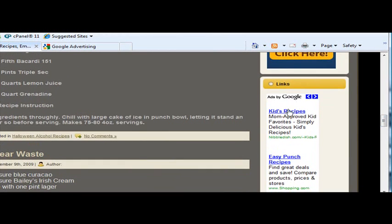And what you get paid is what that advertiser is willing to pay for that click.